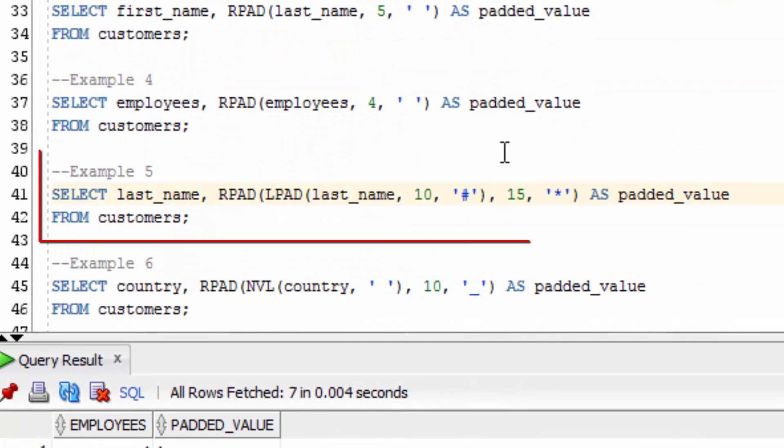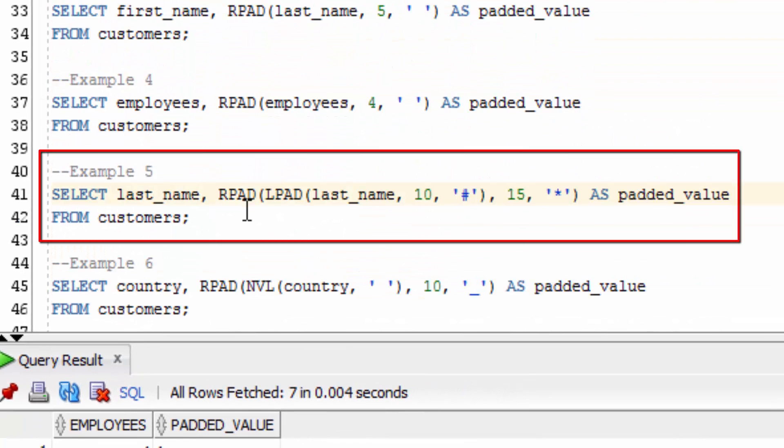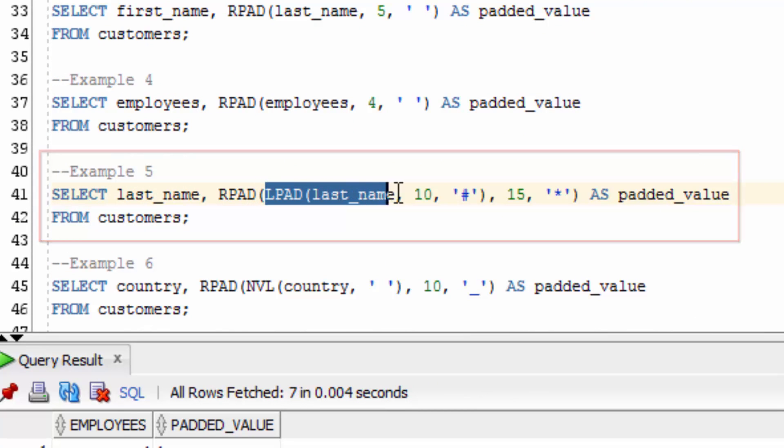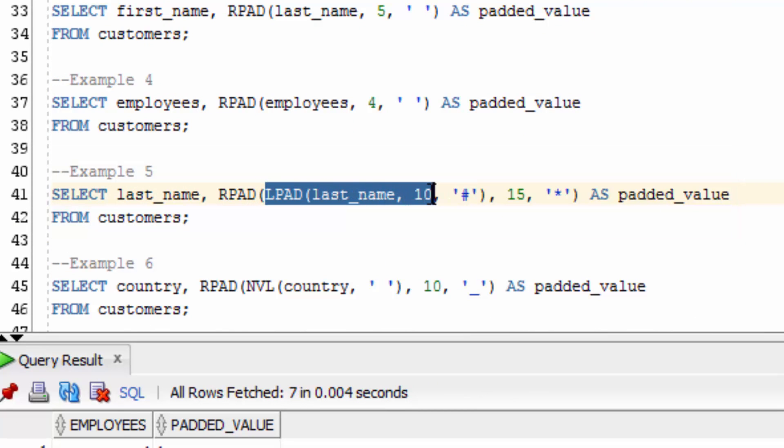The fifth example uses RPAD and LPAD together. First, we're going to LPAD the last name column up to the length of 10 with hash characters.